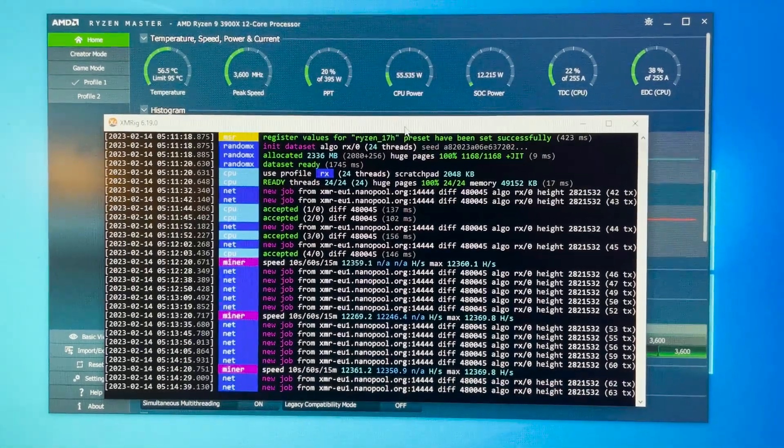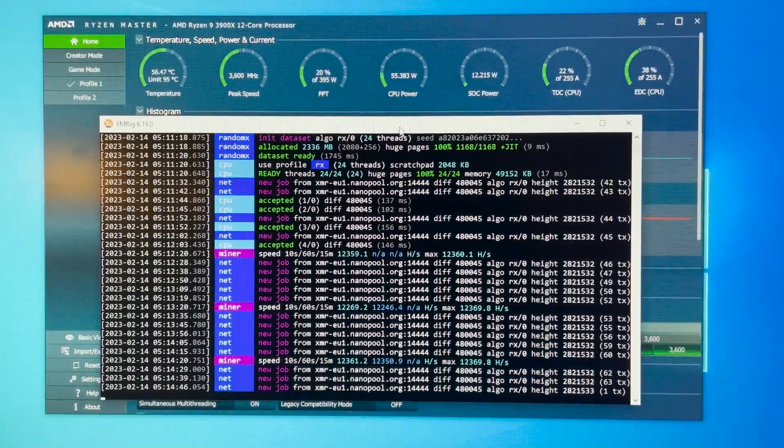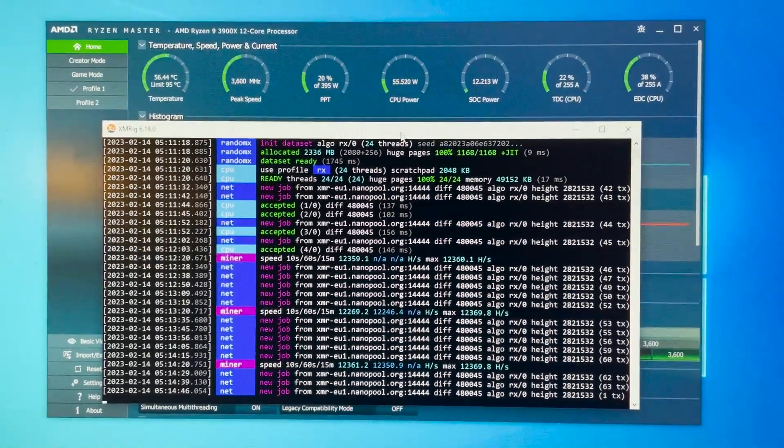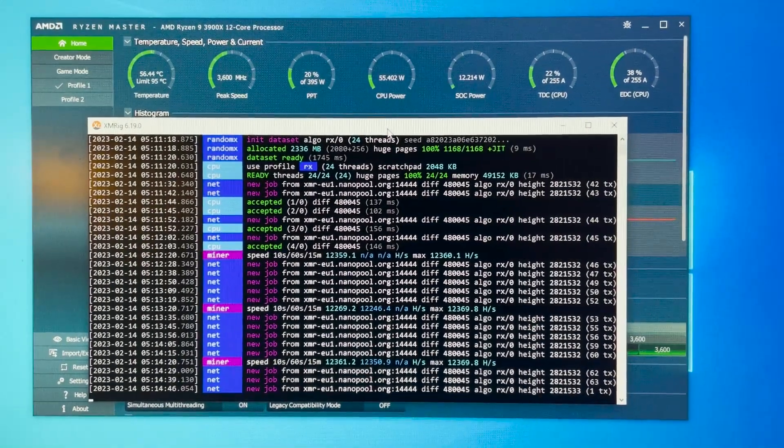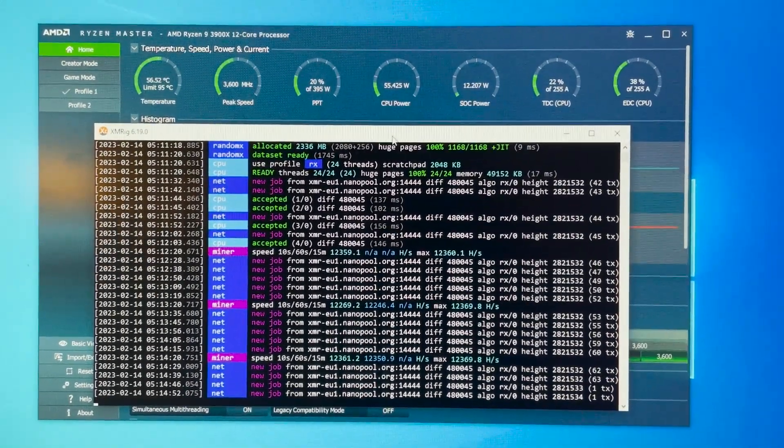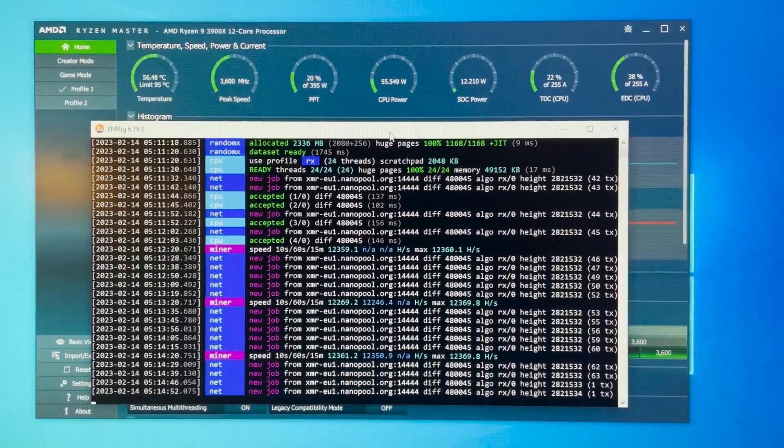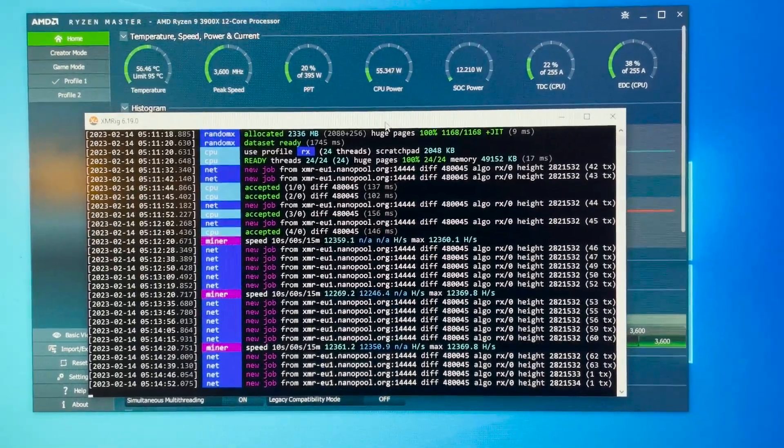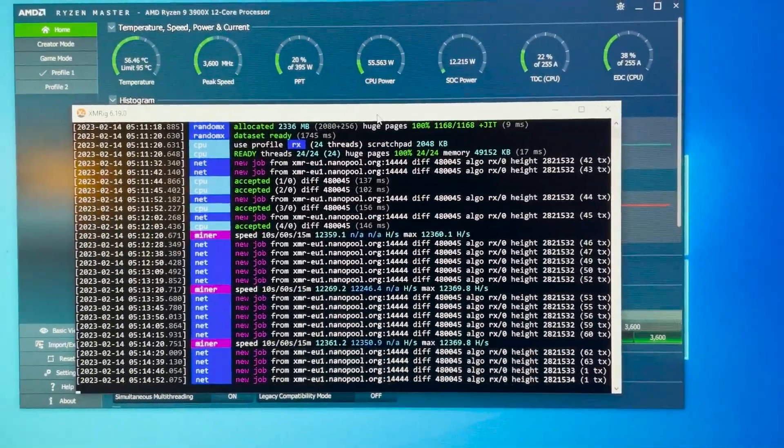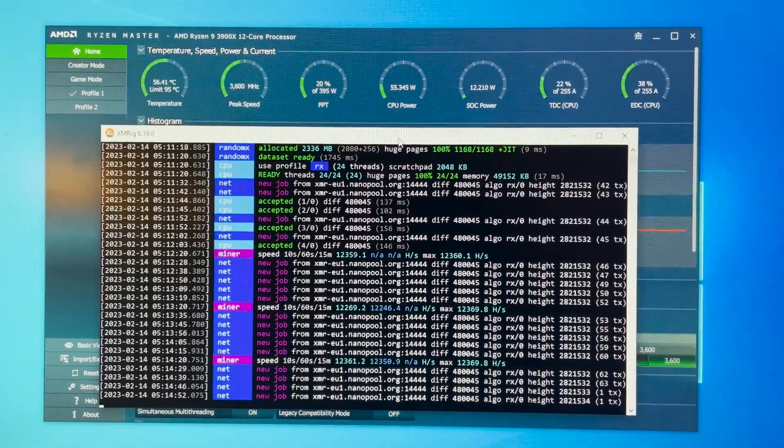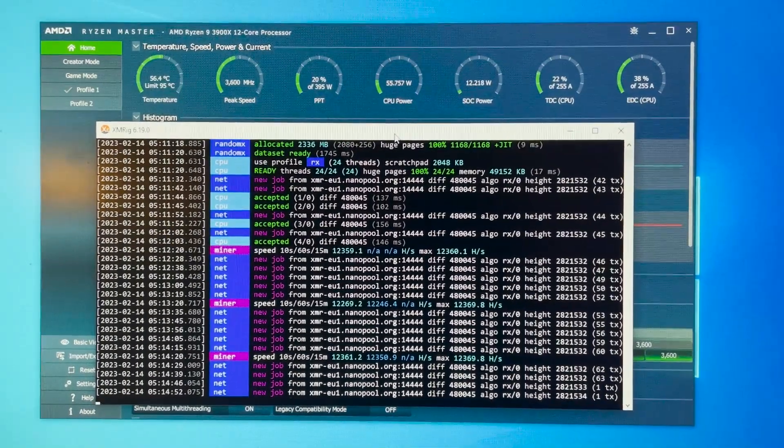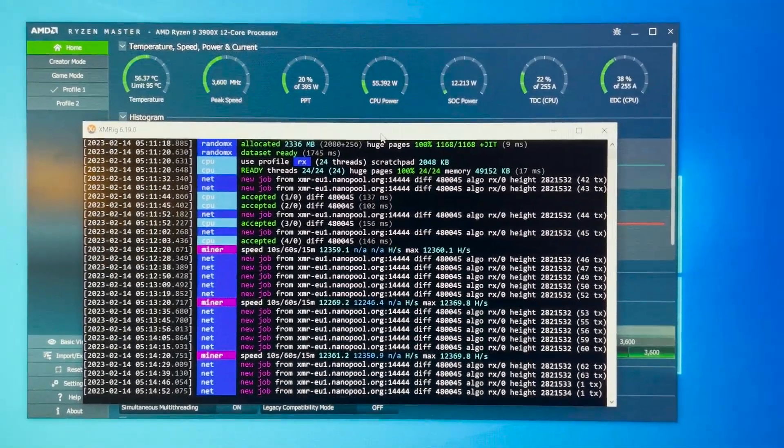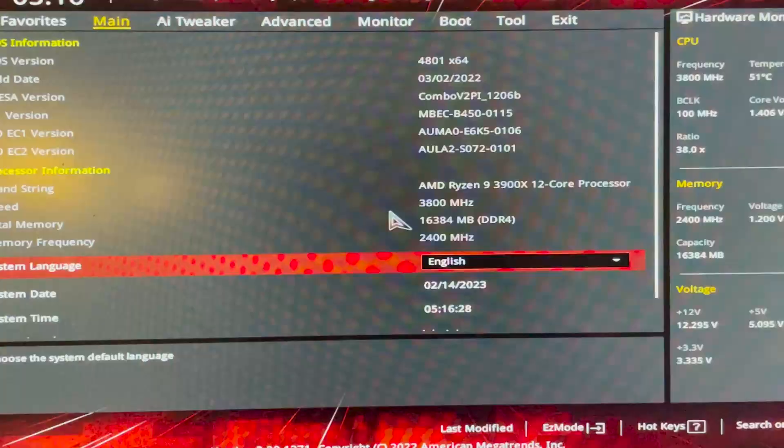The next thing we're going to do is boot up in HiveOS. First I have to put these settings within the BIOS, boot up in HiveOS and we're going to see if we get the same hash rate in HiveOS as we get here. So stay with me I'll be right back.